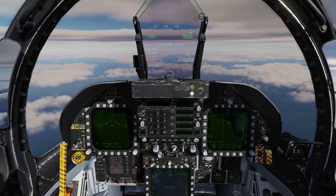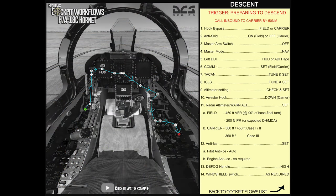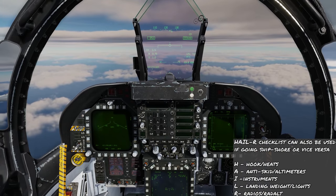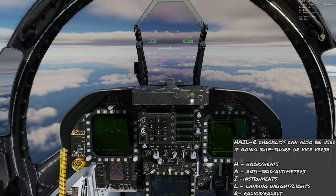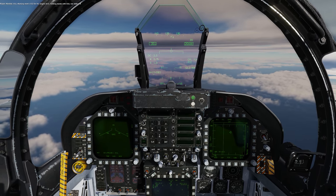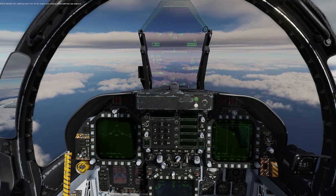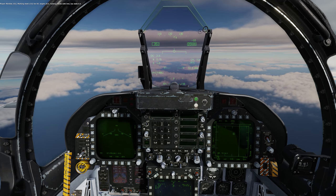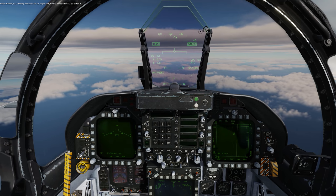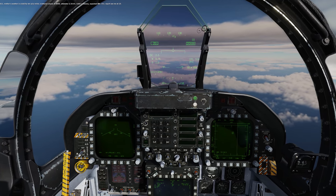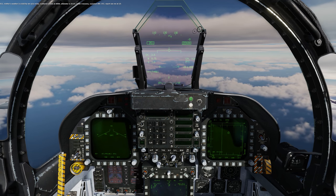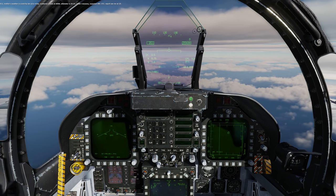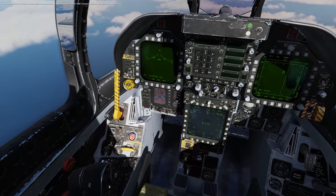We're approaching the carrier control area so we'll look at how to do the descent flow now. As we approach 50 miles it's going to be our trigger to call inbound. [Radio call:] 'Marshal, 011, marking mob 312 450, angels 20.5, holding hands with 016, low state 8.4.' [Response:] '011, mother's weather is visibility 10 plus miles, scattered clouds at 8,000, altimeter 29.93, Case 1 recovery, expected BRC 353. Report see me at 10.' '011.'